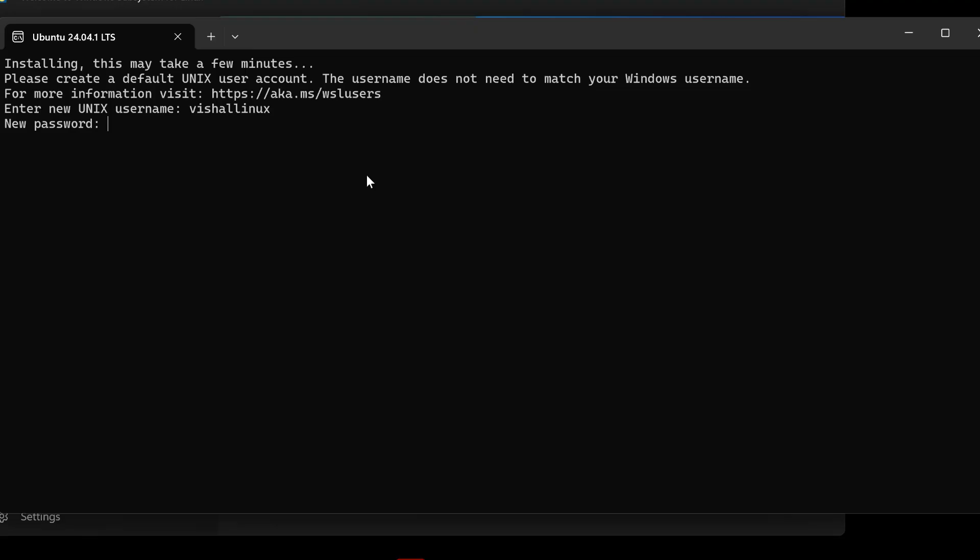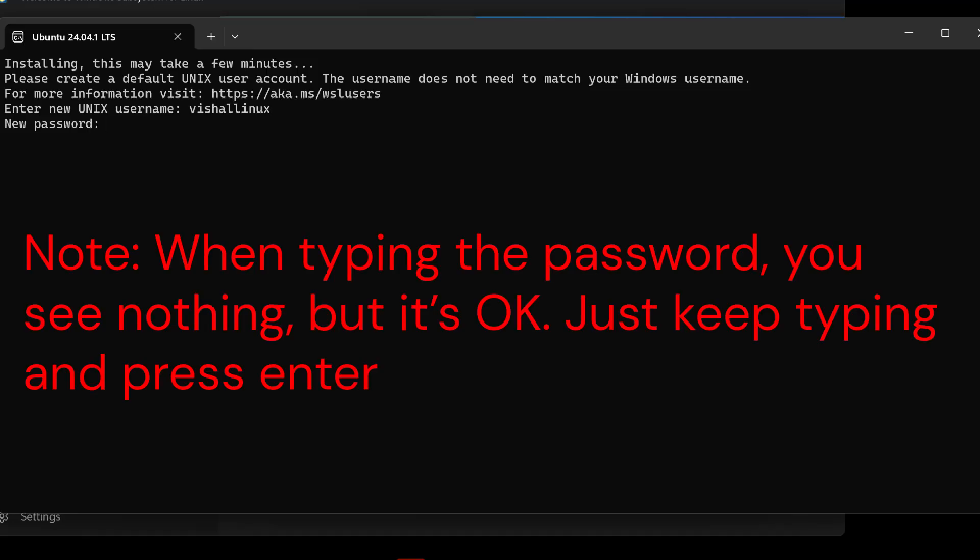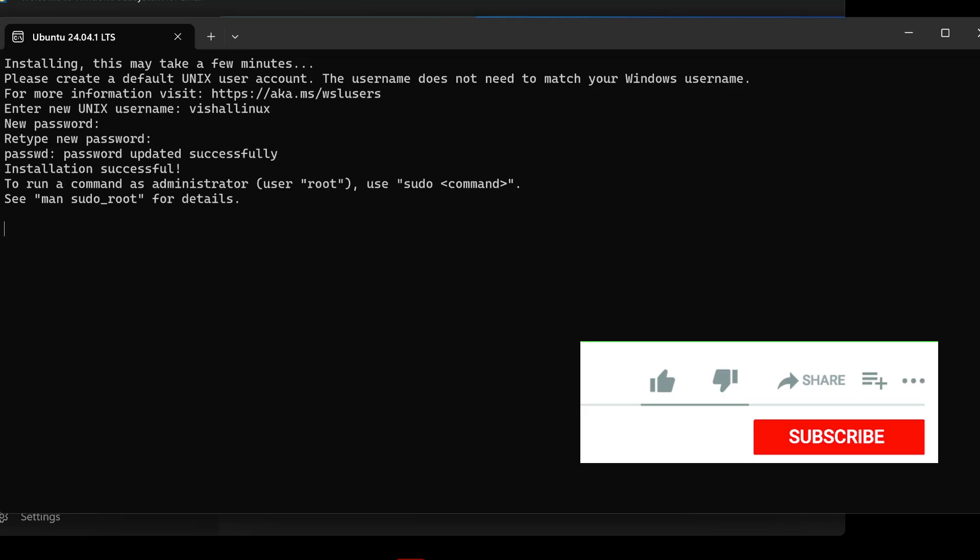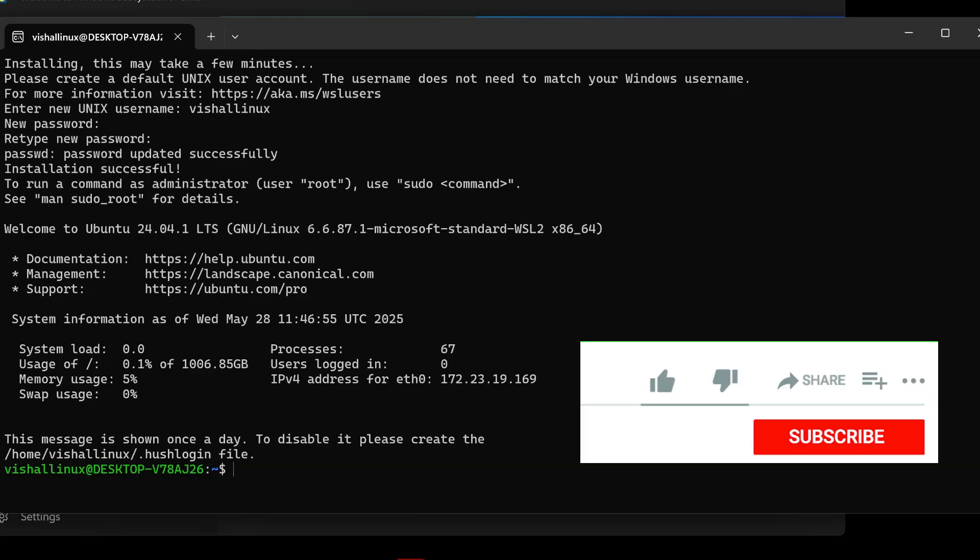It will take a few minutes to start, and then you will get the option to enter the new Unix username. Accordingly, type in your username the way that you want. Then while typing in the password, make sure that you are typing because they are kind of invisible. You won't get any typing indication from the desktop itself, but they are getting typed.